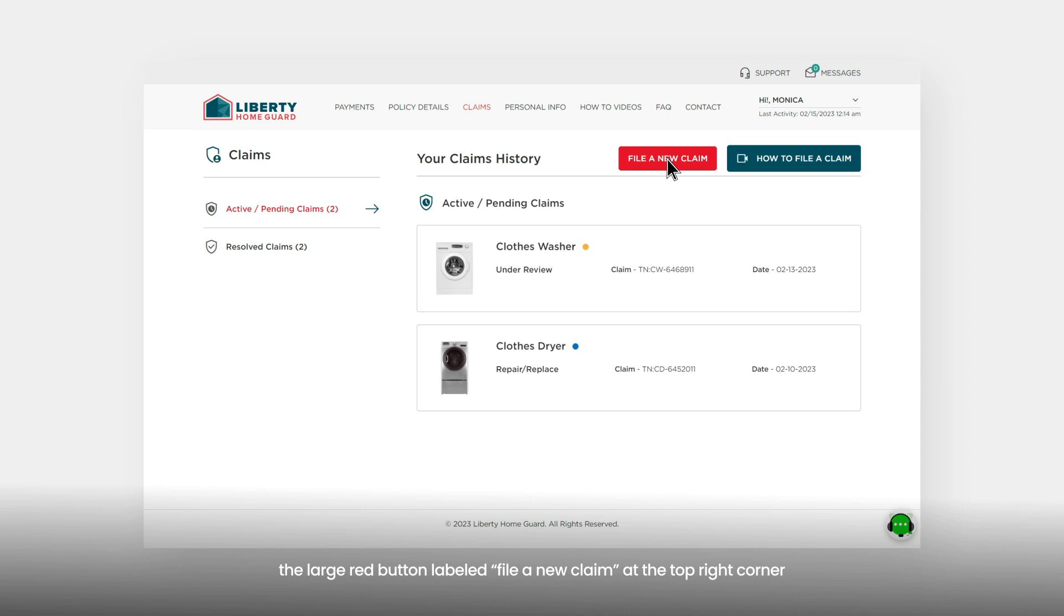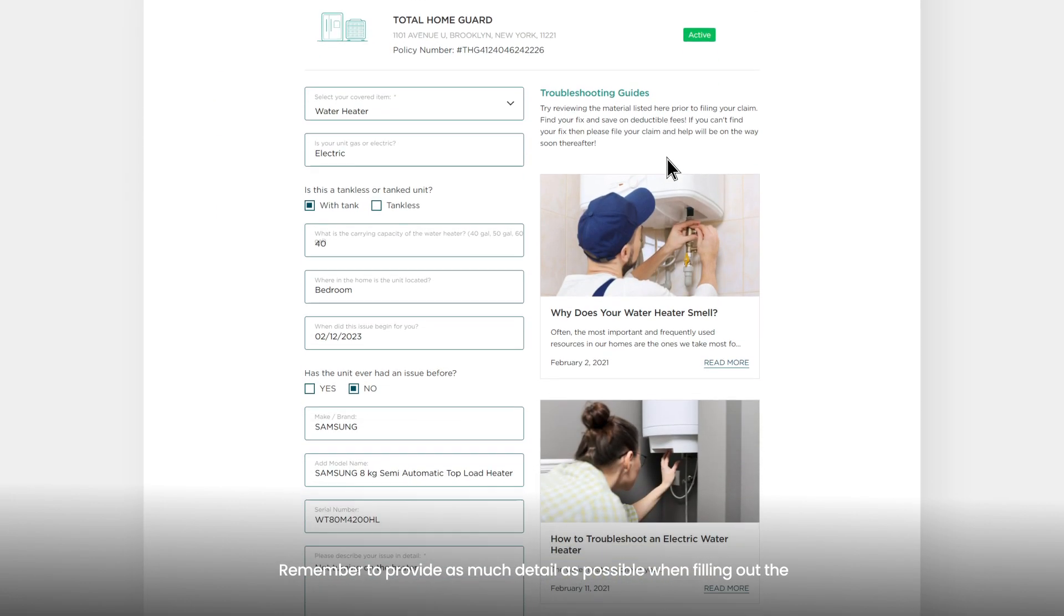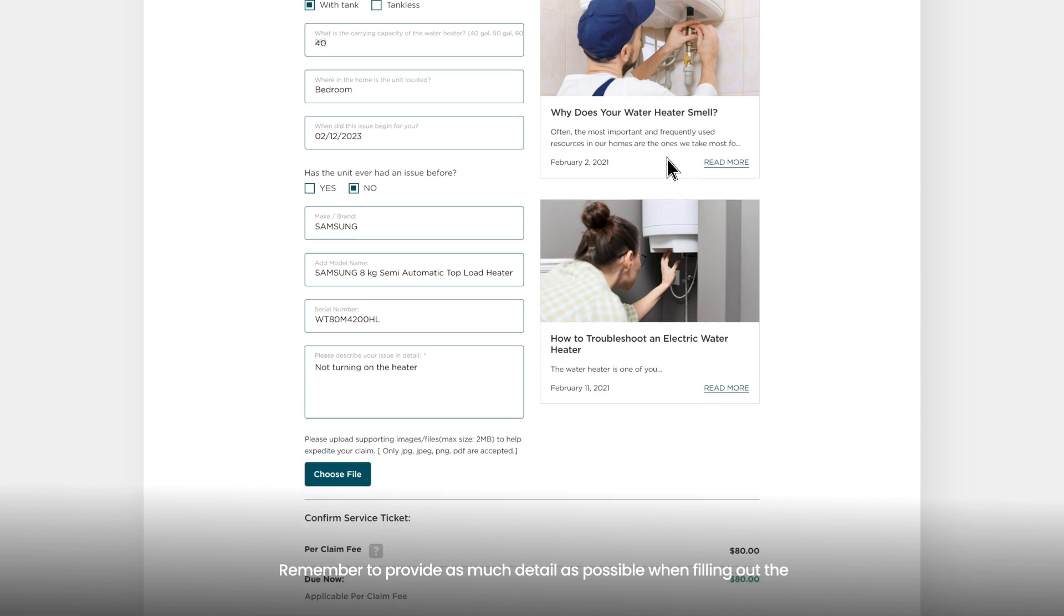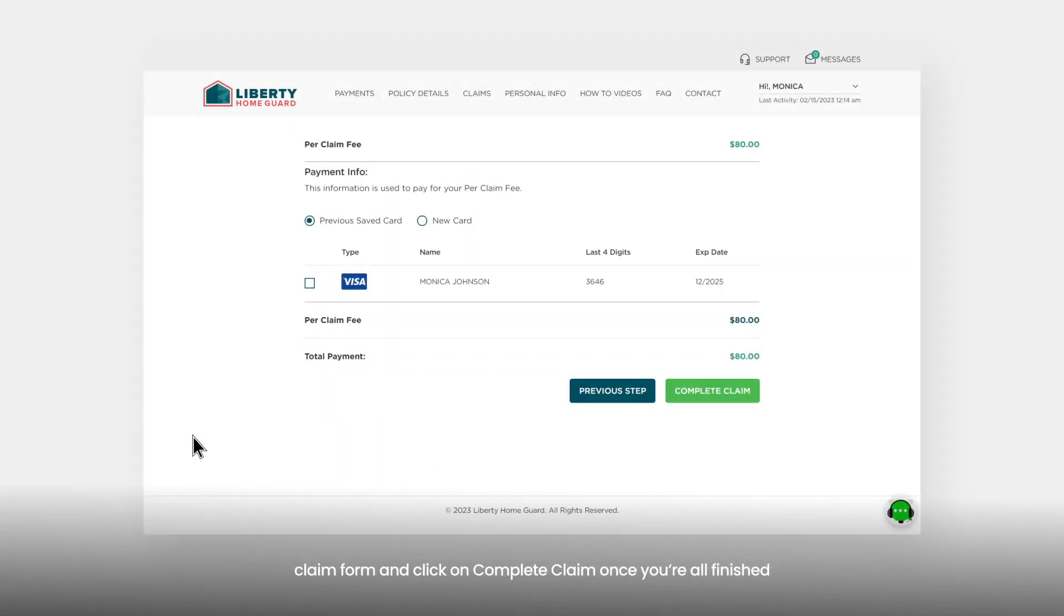Remember to provide as much detail as possible when filling out the claim form, and click on 'Complete Claim' once you're all finished.